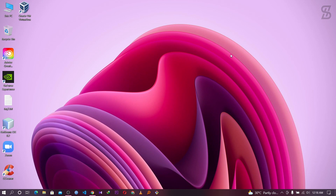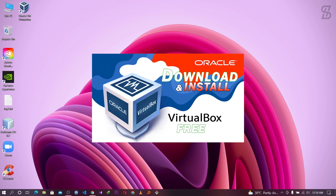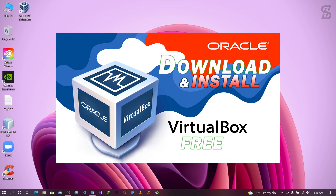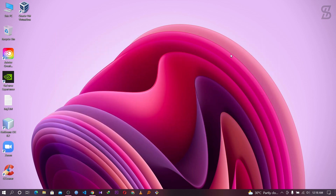Before you install Kali Linux in your Windows operating system, first you need to install VirtualBox with its extension pack. If you don't know how to install VirtualBox with its extension pack, don't worry about it — check out the link in the description below. I will show you the process. Once you install VirtualBox with its extension pack, you need to download the Kali Linux ISO file.